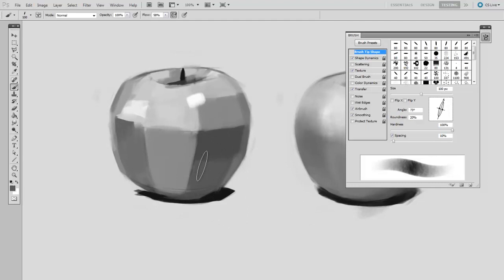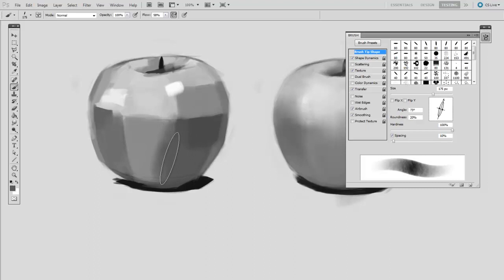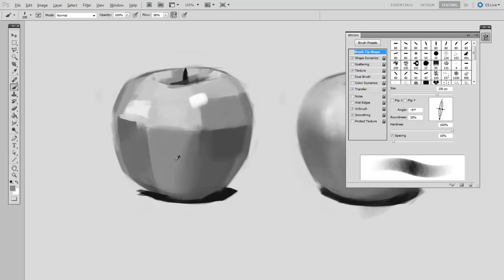Now I'll sample from one, and paint towards the other. And then I'll go back in the opposite direction. Sampling from the middle, and pulling it over across the threshold.